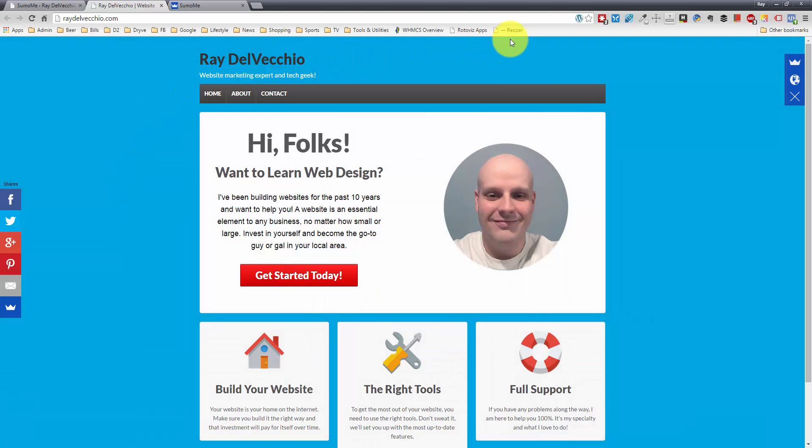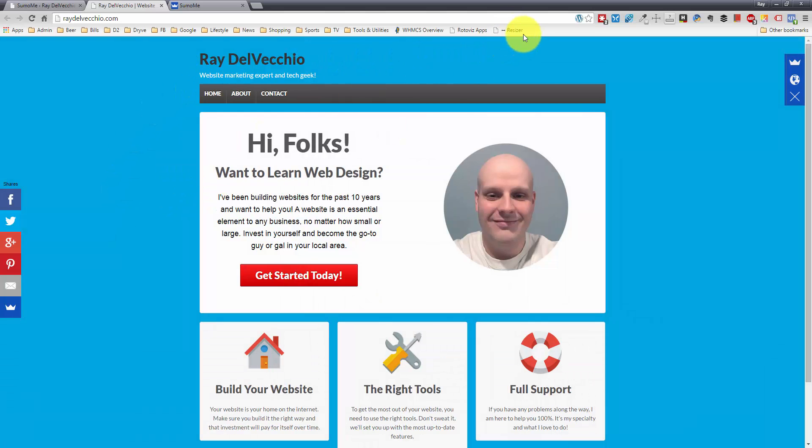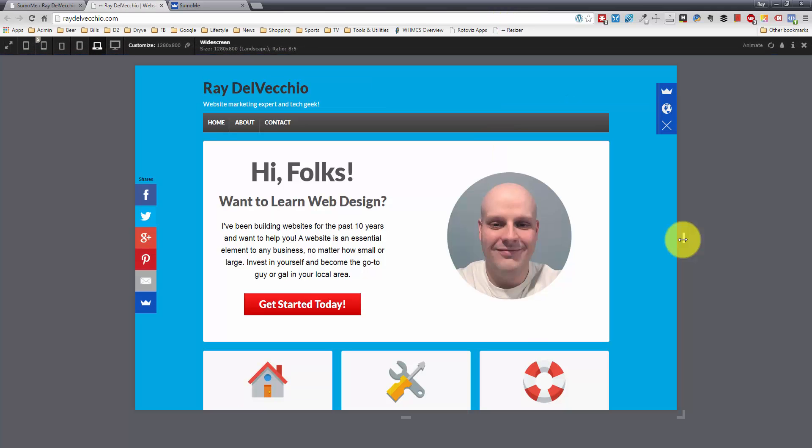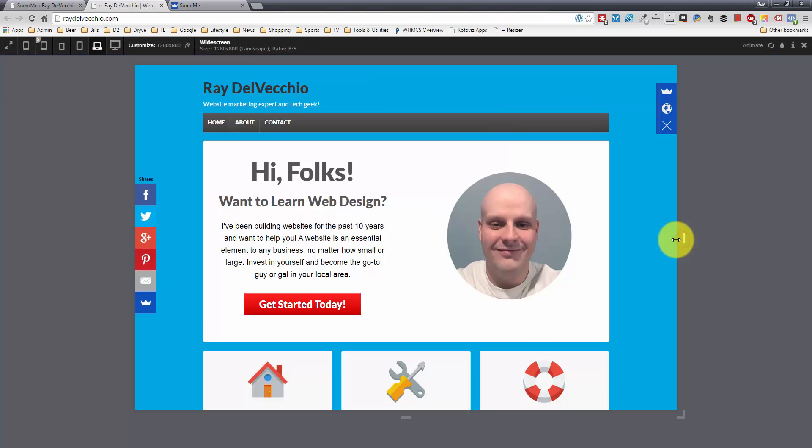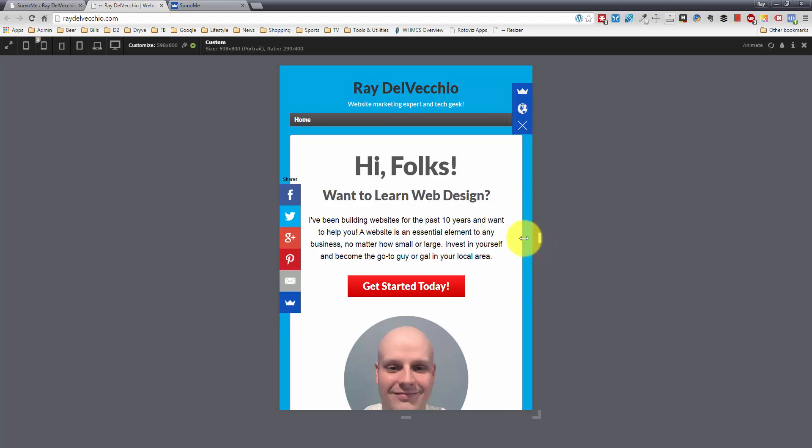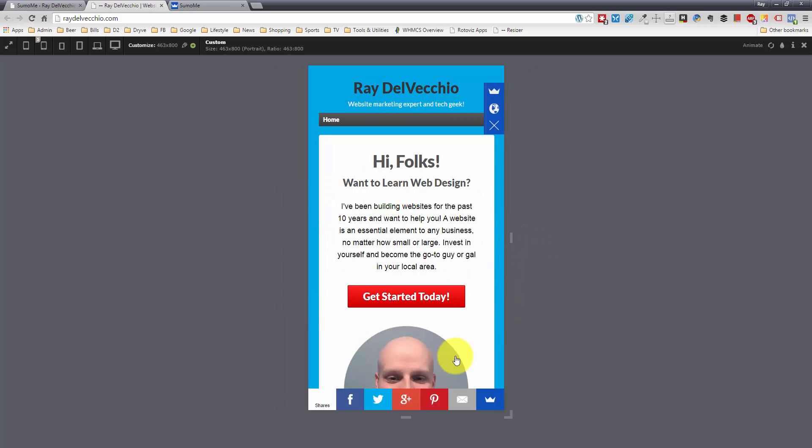And the other cool feature about this is it's completely mobile responsive. When the browser window is resized or it's a mobile browser window where it's narrow, you'll notice that when we drag the width down here and let it resize,